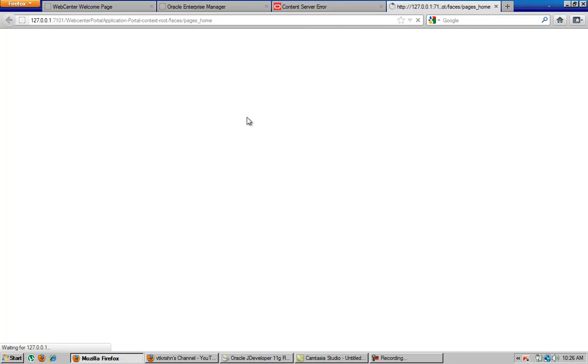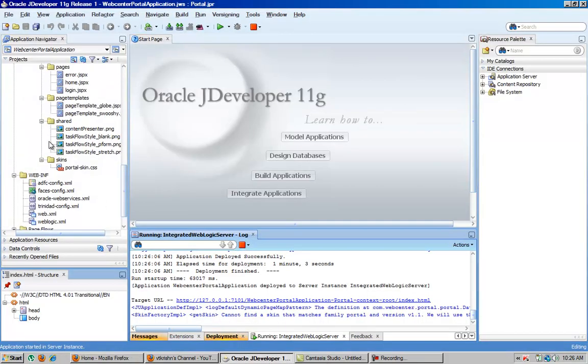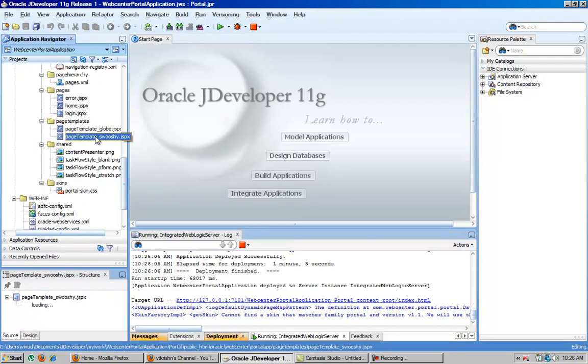So now the portal application is starting. This is the address that it features for that application. So this will be the starting page. This is the actual template that is used by the portal application, and that is the base template.